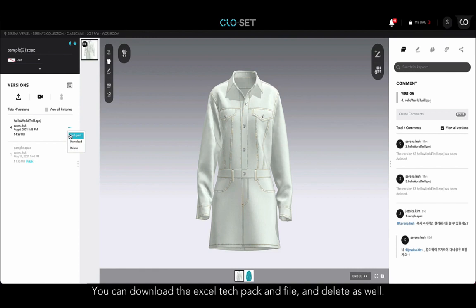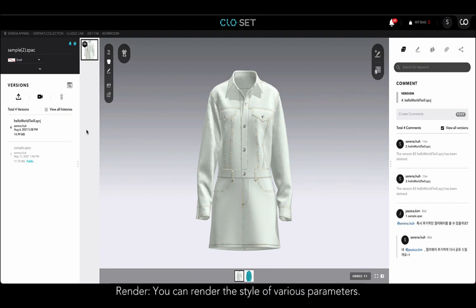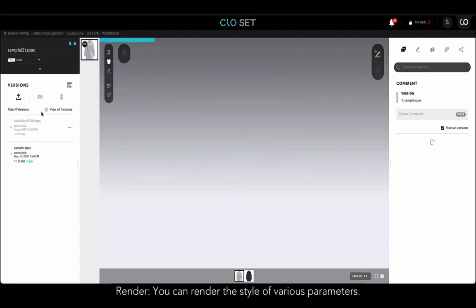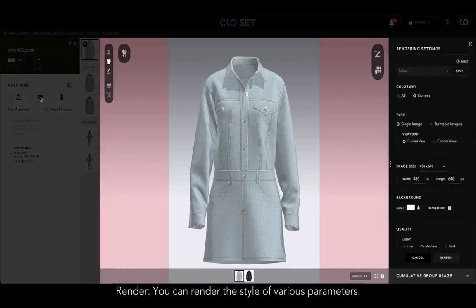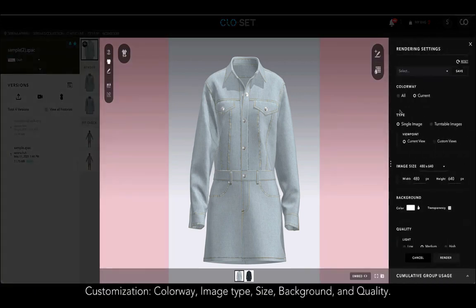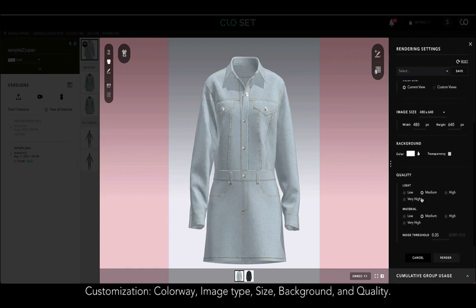You can also download the Excel tech pack and file, and delete as well. Using the render button next to the version upload button, you can render the style with various parameters. You can customize details such as colorway, image type, size, background, and quality.